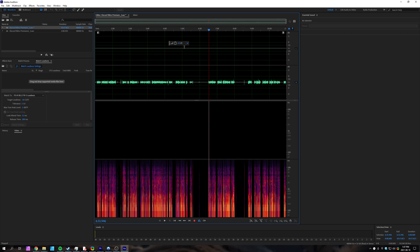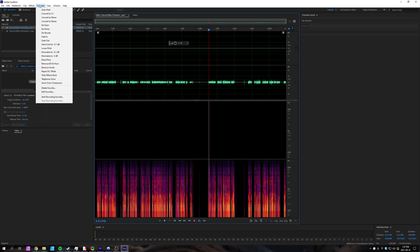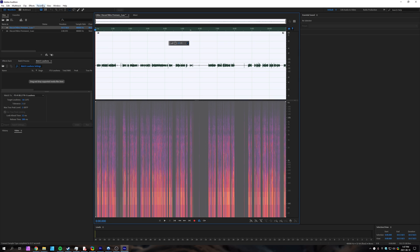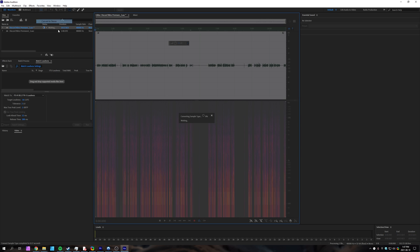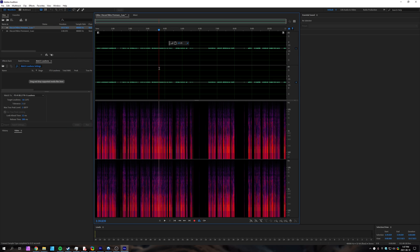That's how you could get rid of noise in the other channel using this method. Now if we head across to Favorites, Convert to Mono, then Favorites, Convert to Stereo, you can see it's now appeared on both sides.